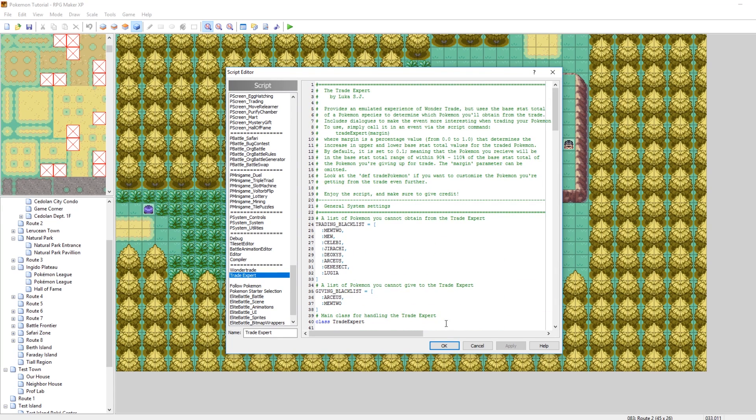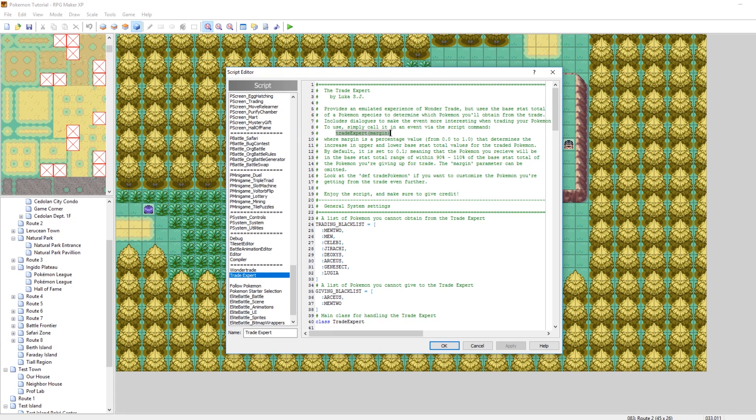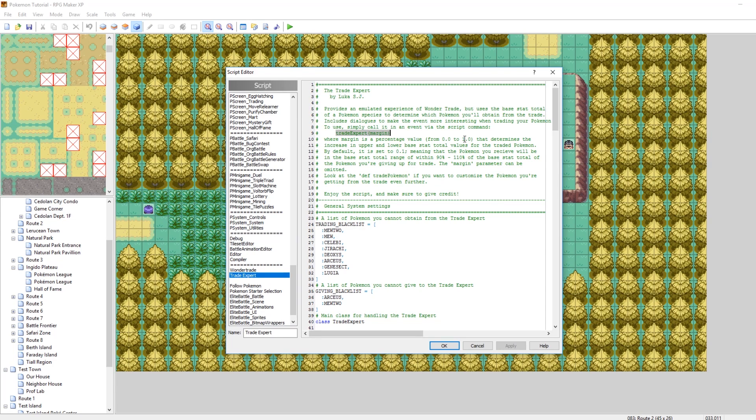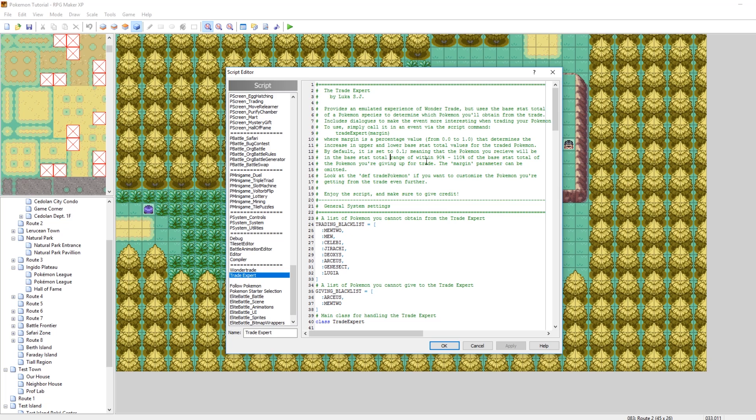So there are other things you can edit here as well. By default this margin is 0.1. I'm going to explain that now. So when you call this function all you need to do is type trade expert and then the margin that you want to enter. The margin is a percentage value. Right here it's all explained for you, from 0.0 to 1.0. 0.1 is the default, so I'm just using 0.1 when I call it. And what that does is the Pokemon that you receive will be in the base stat total range of that. That means it's a 10% range, 90% to 110%.